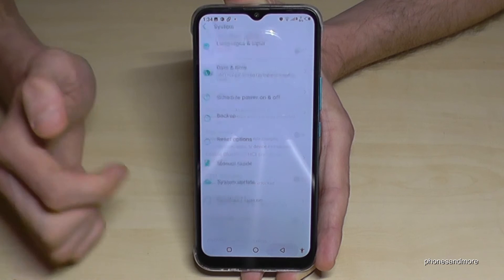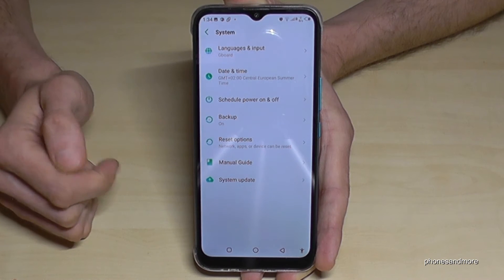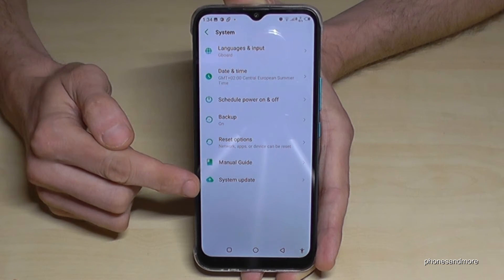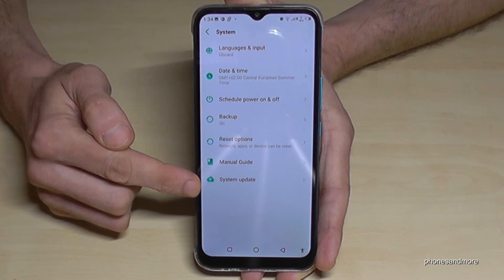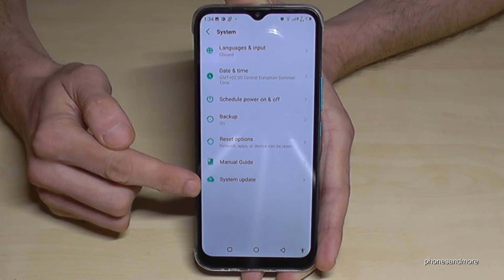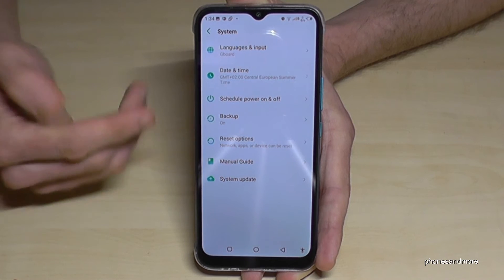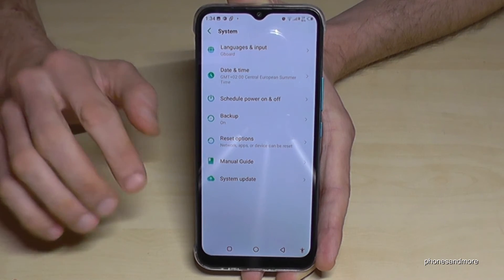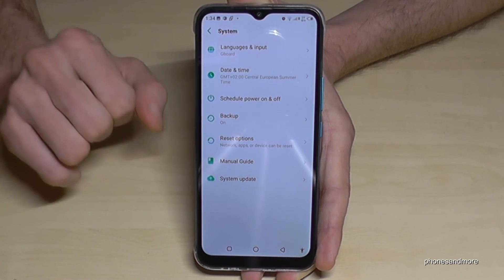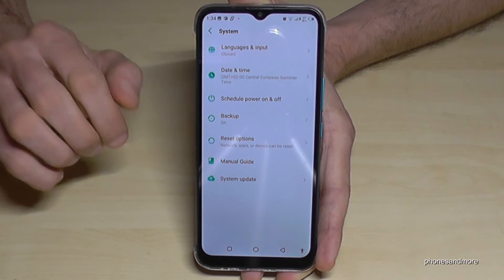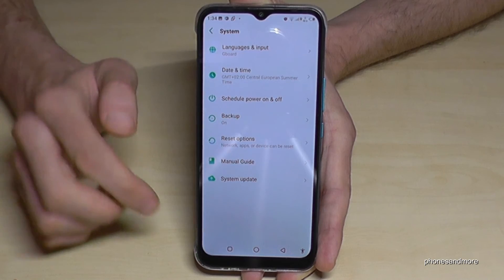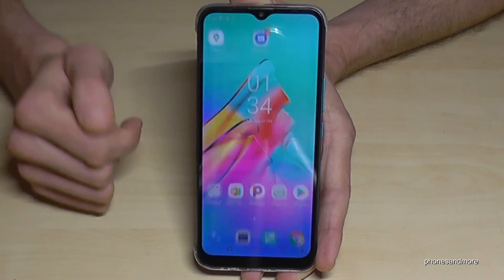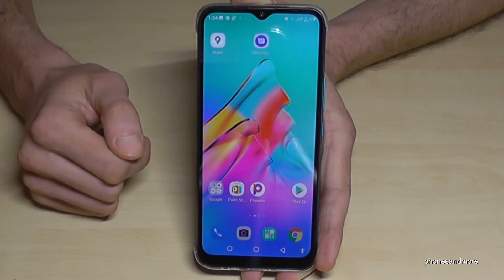And if you go now back one step, as you can see, the developer options have disappeared. But you can have them back any time by just tapping seven times on the build number, as we have seen here at the beginning.